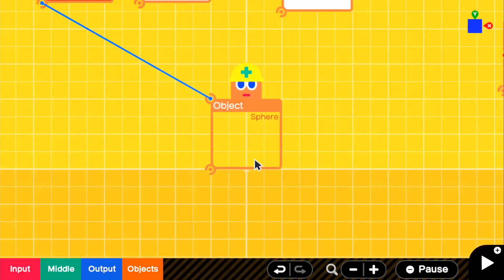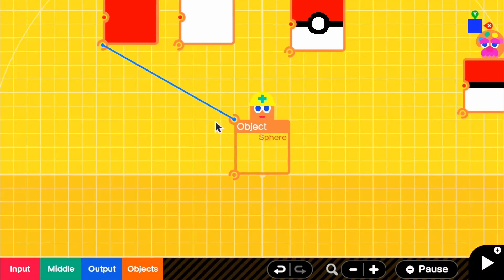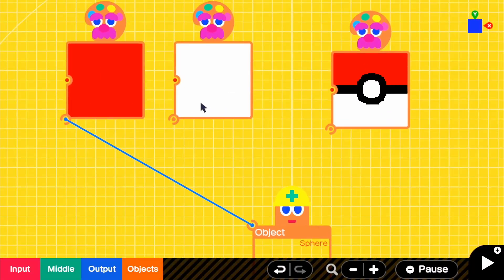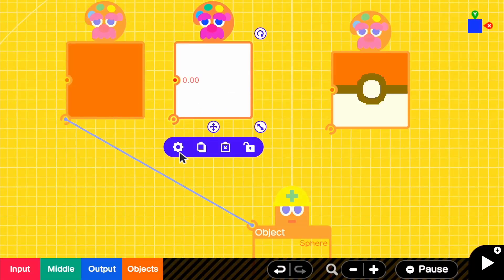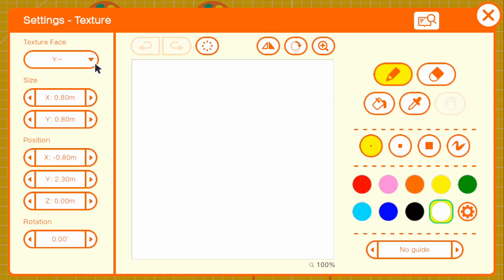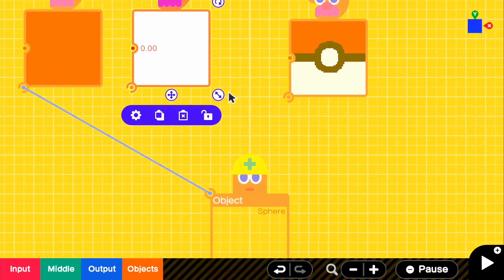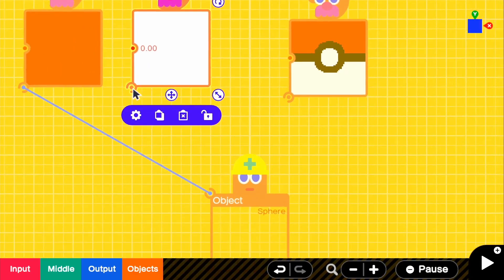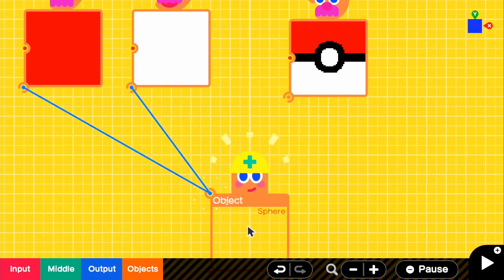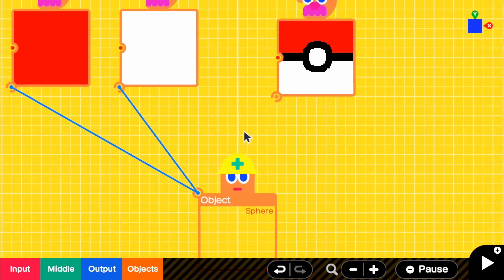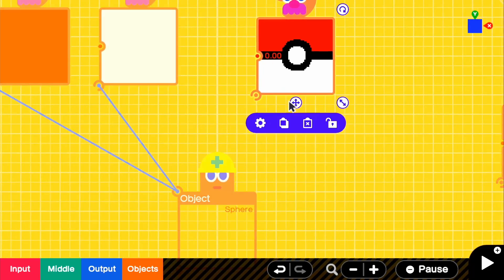So if we go ahead and also for the bottom now, it is Y- because this was Y+, this is Y- and we can go ahead and attach that right to the sphere object. I'm not going to show that just because you guys get the point.